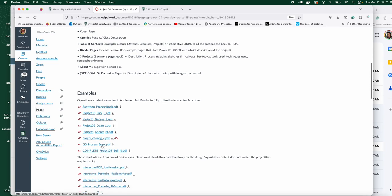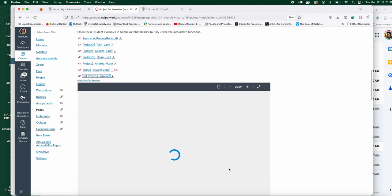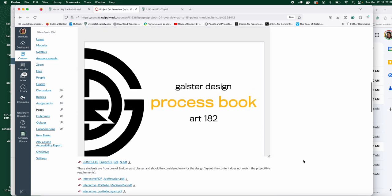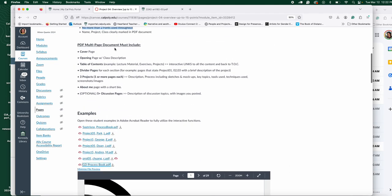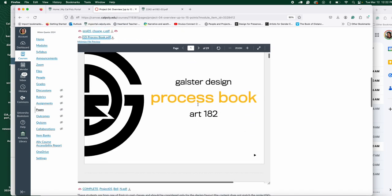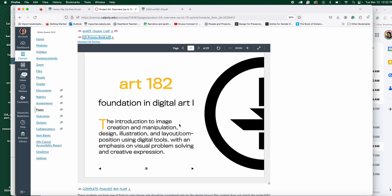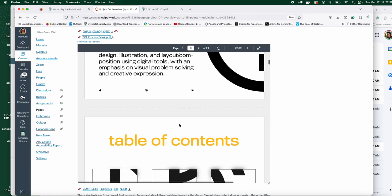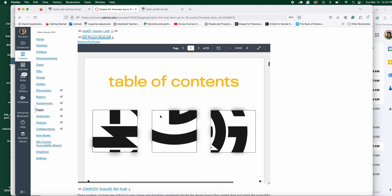Let's look at some student work on Canvas — we're not going to download them, just view them. This is one of the projects. This is the main page, what you'd call the home page or cover page for us. You have a cover page that says 'Process Book' and your name, and then an in-between page that tells you this is a process book for Art 182, Foundation Digital Art, and what it covers. If I click here I can move through all the pages or go back to the beginning.